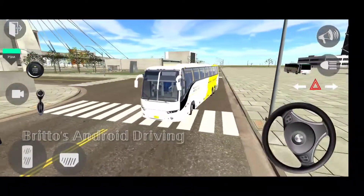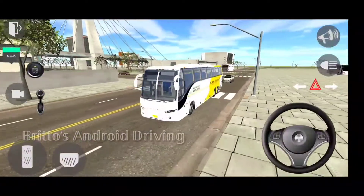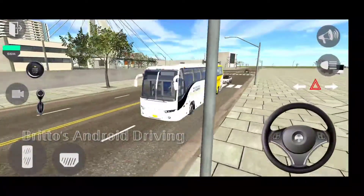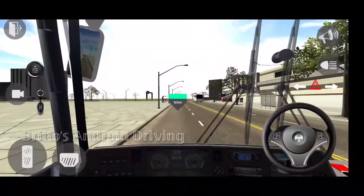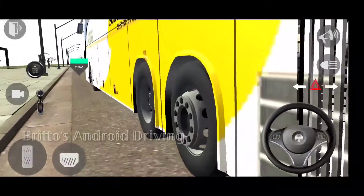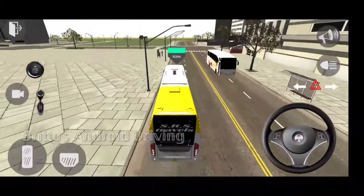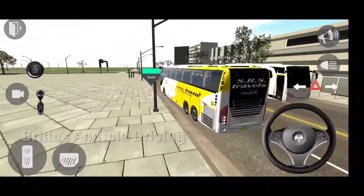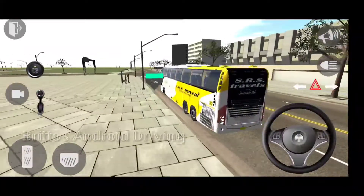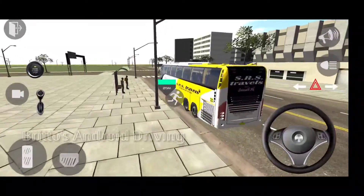This game has that realistic feel, but some problems are also there — the sound is not that great. We'll talk about the interior later. The camera angles are really very nice; we can move it freely. Here is a bus stop.